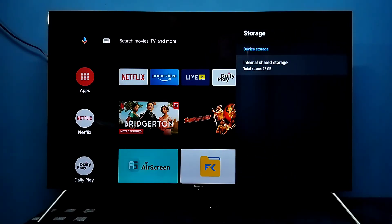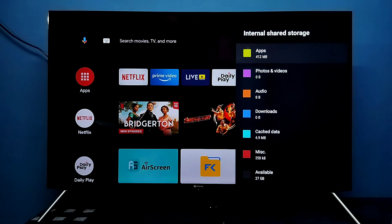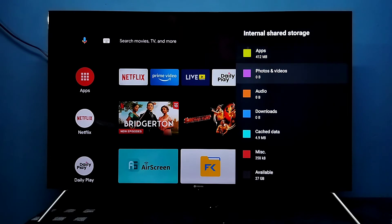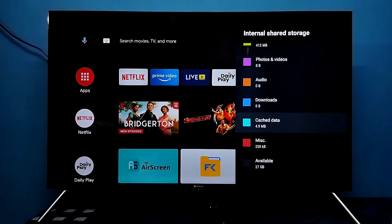Here you can see the device storage — Internal Shared Storage. Total space is 27 GB. Select it and you can see apps use 412 MB, around 400 MB used by apps.